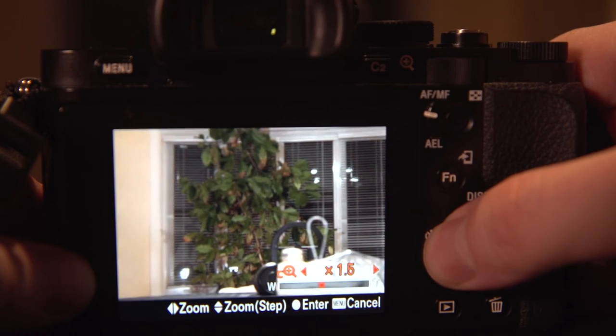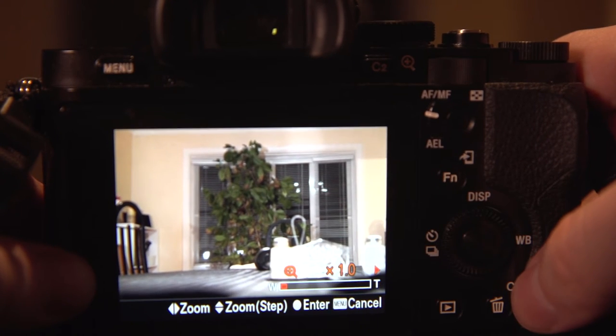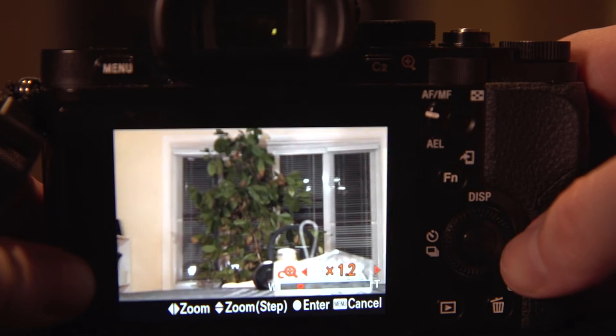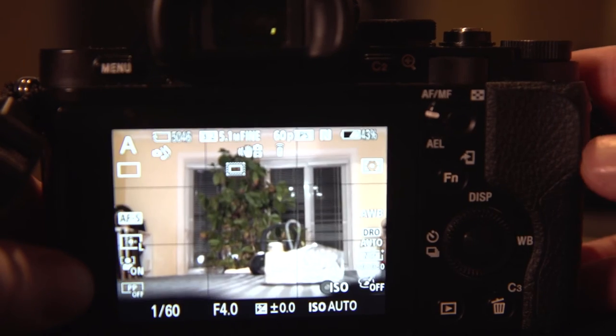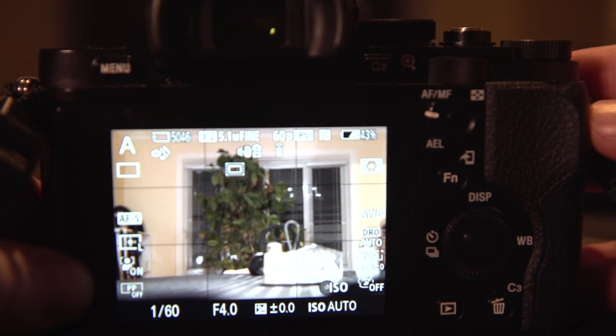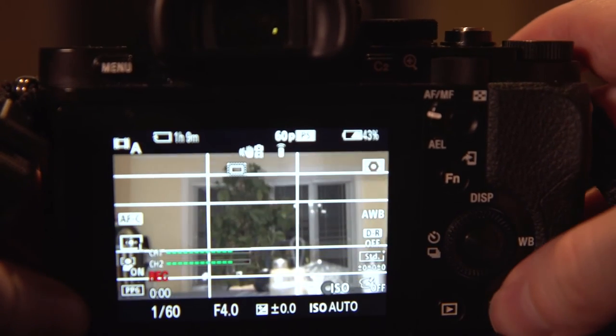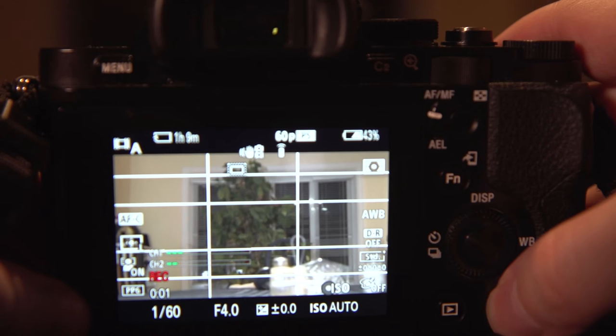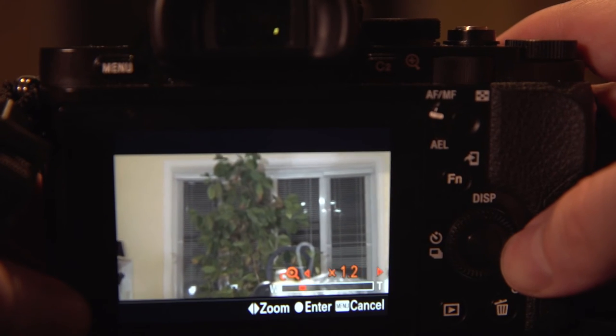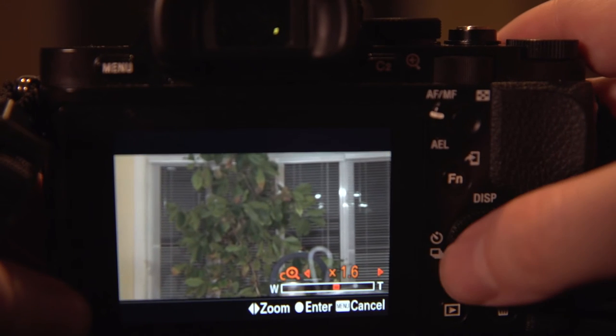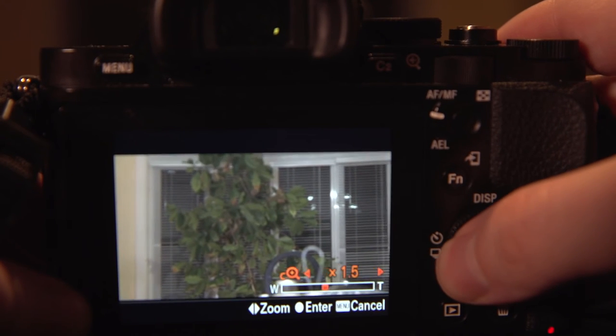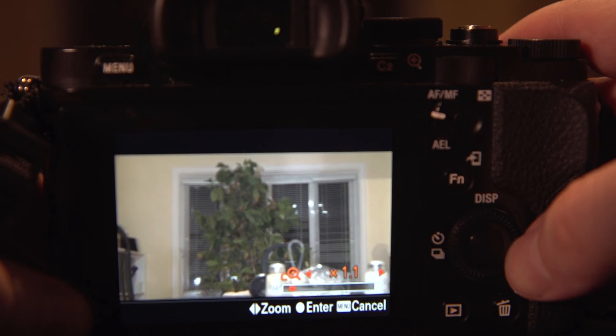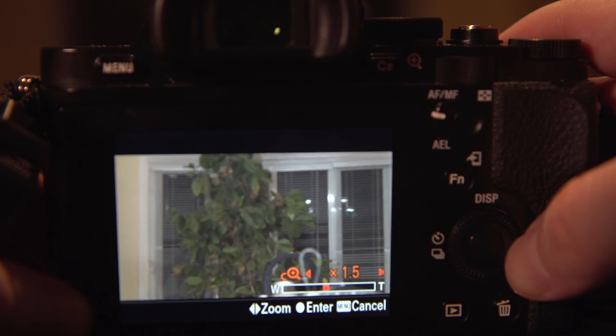So there you go, you just turned your prime lens into a zoom lens. And this is also great when video recording. Even if I'm video recording, I can just press this button. And now I've got a nice, smooth, controlled zoom.